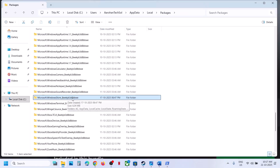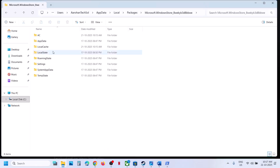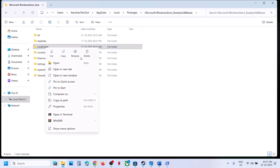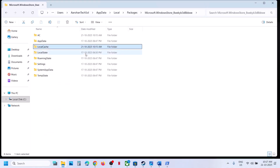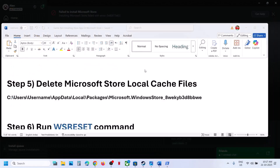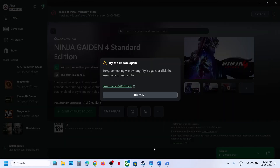Find the Packages folder, scroll down, and find the Microsoft Windows Store folder with an alphanumeric suffix. Open this folder, find the Local Cache folder, right-click on it, and click Delete. Once done, try to install the game again and check.